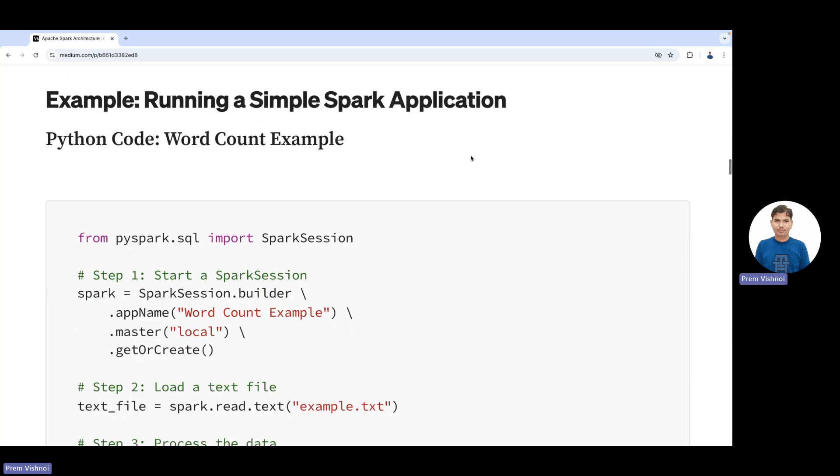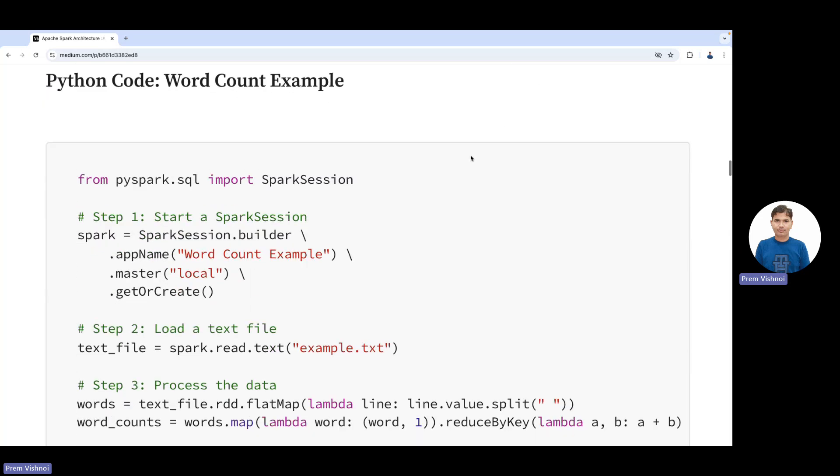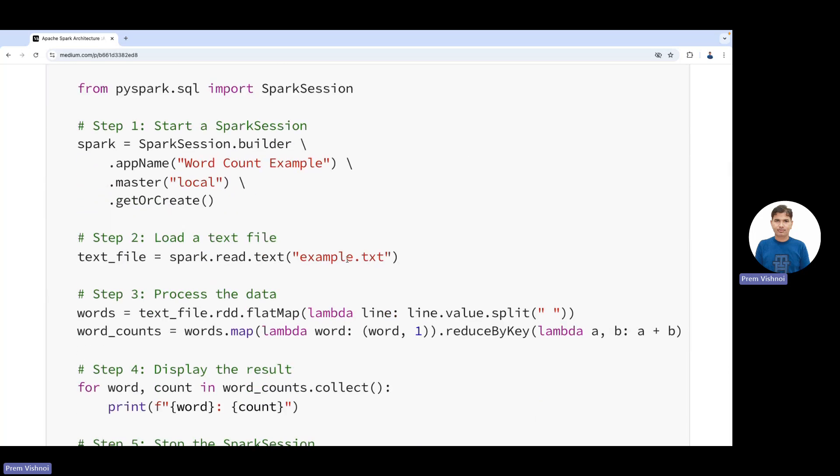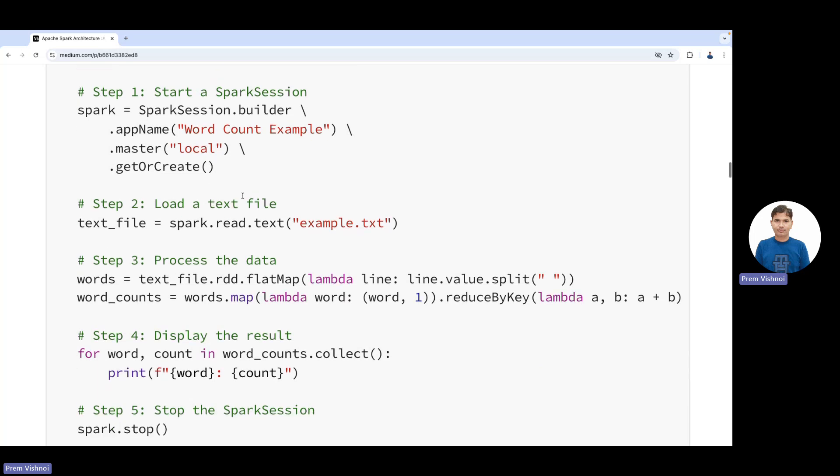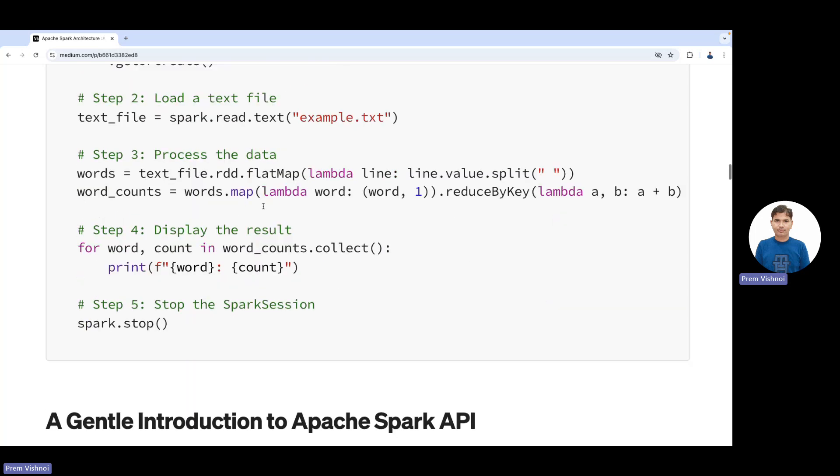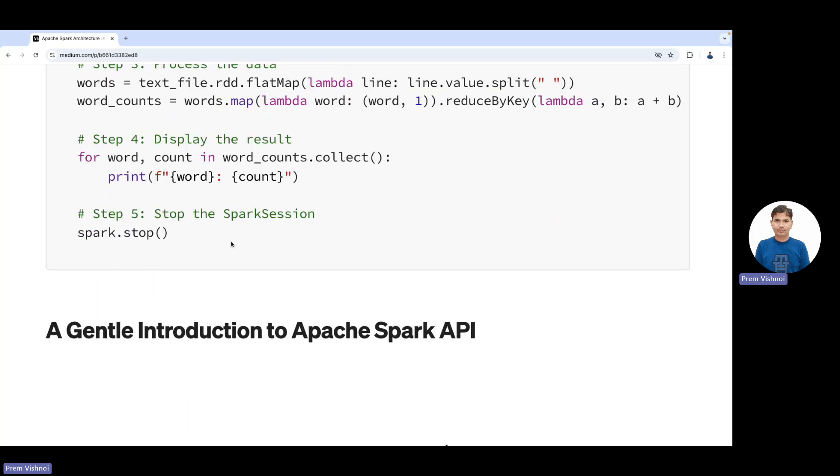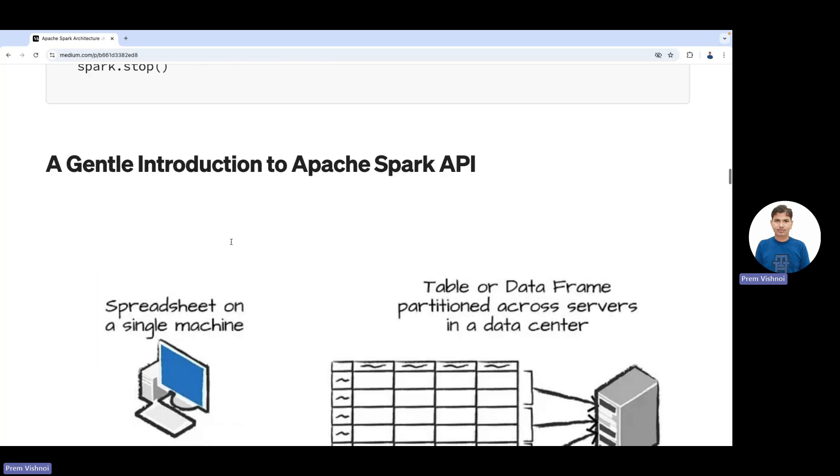Running a Spark application example: First, we import libraries, then create a Spark session, load a text file, process the data, display results, and then stop the Spark session.